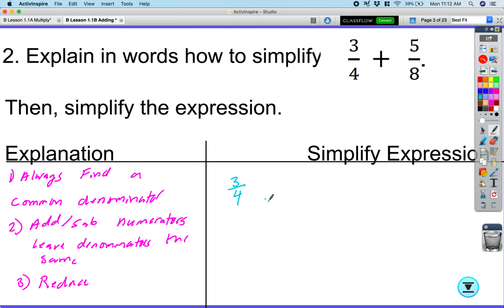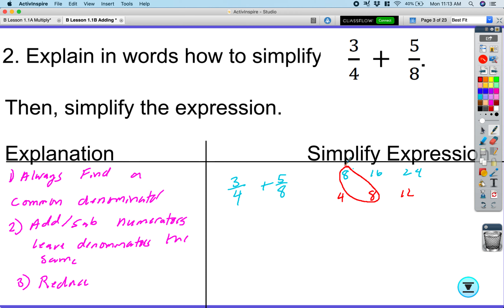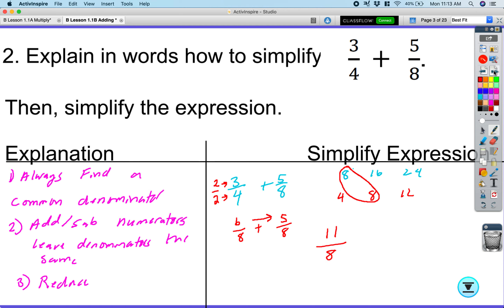Our first fraction is three over four, and we're adding it to five over eight. We can't add these yet because the denominators aren't the same. Looking at multiples of eight — eight, sixteen, twenty-four — and multiples of four — four, eight — we find a common denominator of eight. We multiply three over four by two over two to get six over eight. Then we add six over eight plus five over eight to get eleven over eight. Check if it reduces — it does not. It is okay to leave your answer as an improper fraction.